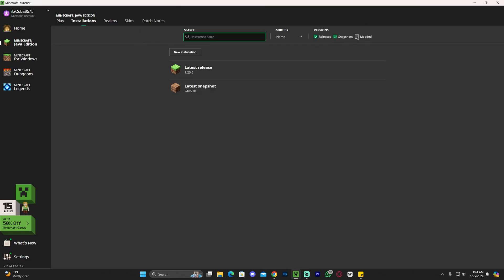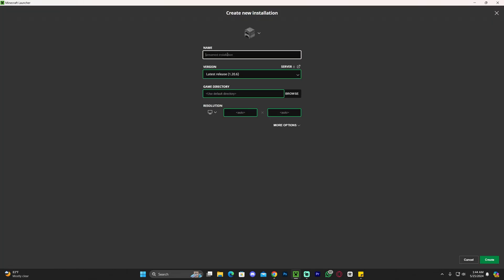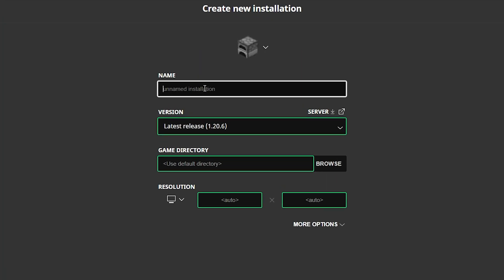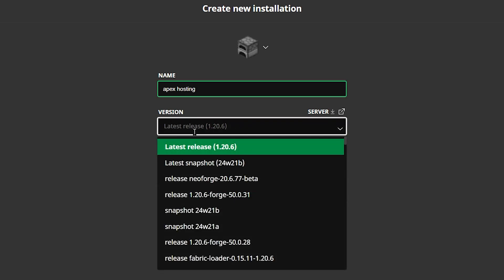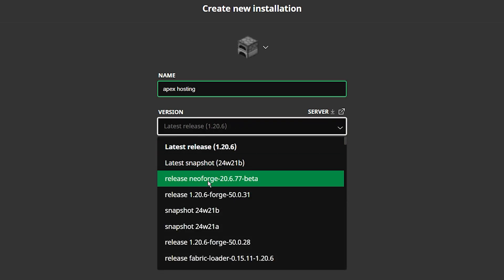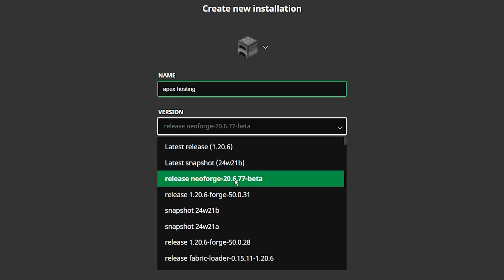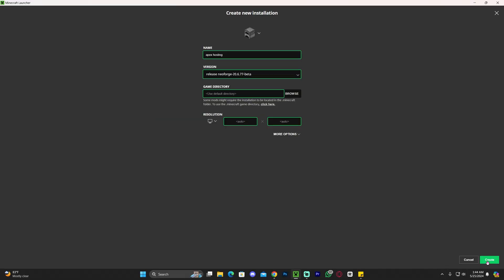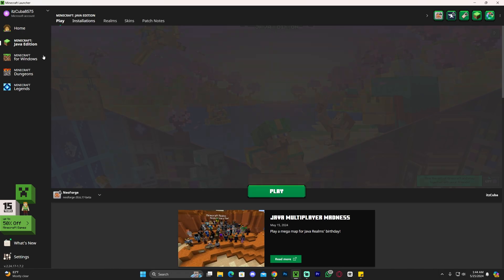However, if you don't see NeoForge here in these options, you can always head over to installations, make sure that modded is selected because without modded you won't see it, and then just click on new installation, name this whatever you want. For example, I'm going to name mine Apex Hosting since it will give you 25% off, and then on the version just look for NeoForge. It should be one of the most recent ones. Just select NeoForge and then click create down here, and that'll make an instance of NeoForge for you.